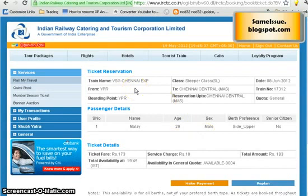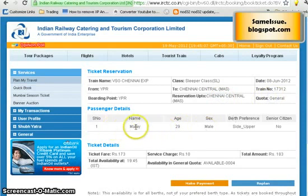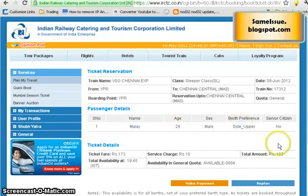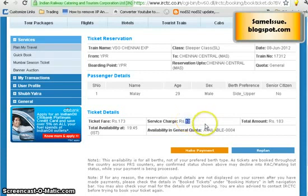Now you can see that the reservation details have appeared: train name, class, date, from station, to station, train number, boarding point, reservation up to, quota, and passenger details including name, age, and berth preference. You can also see how much fare you need to pay — if you book at the railway station it costs 173 rupees, but since you are booking online there is an extra service charge of 10 rupees, making the total 183 rupees. The availability shows 4 seats.